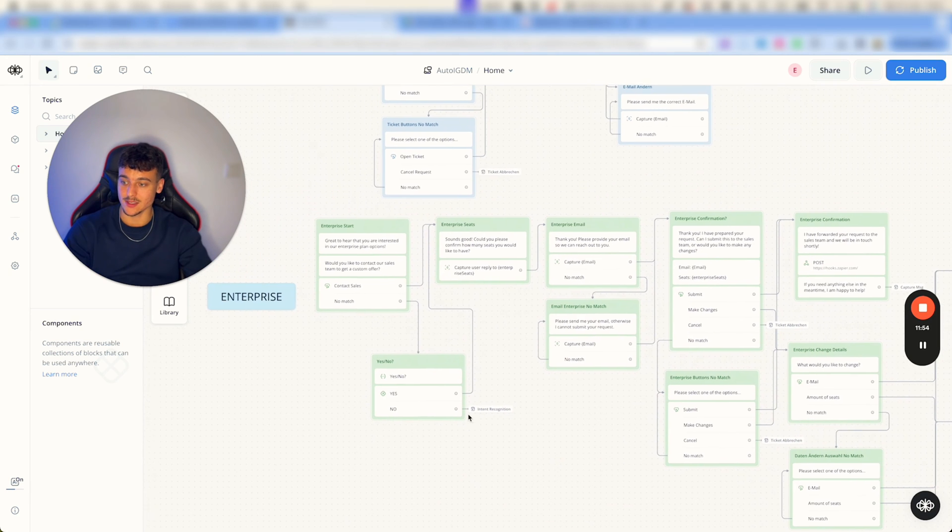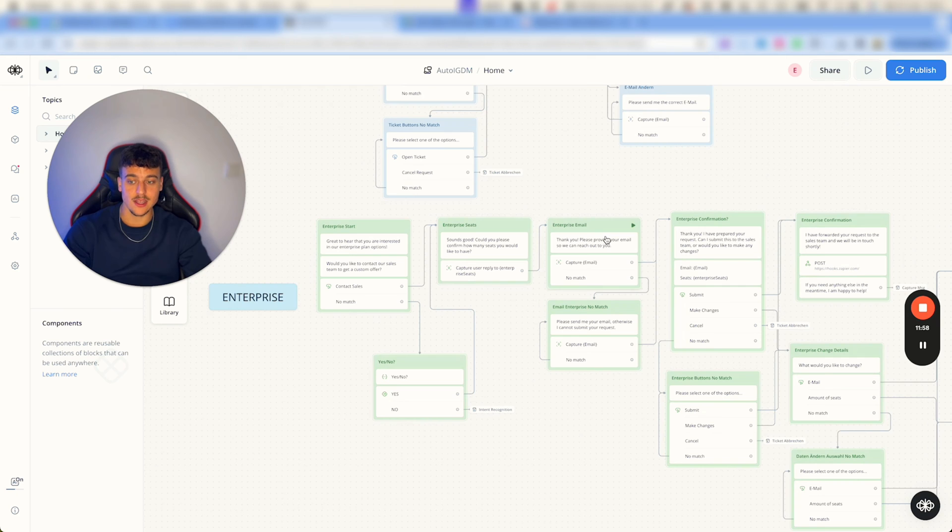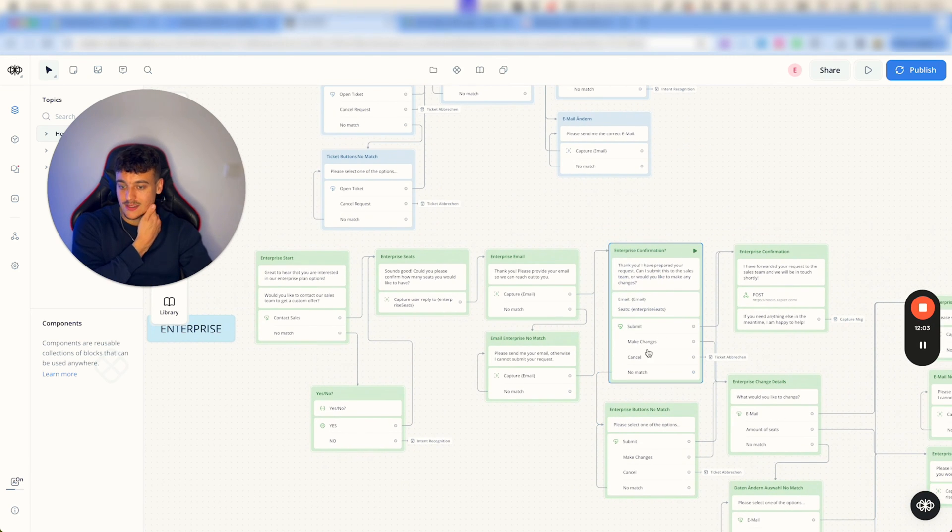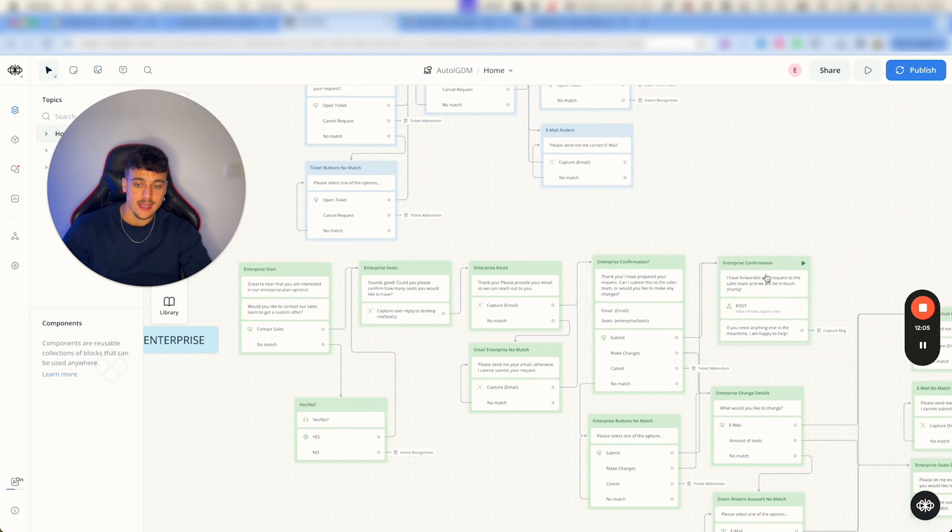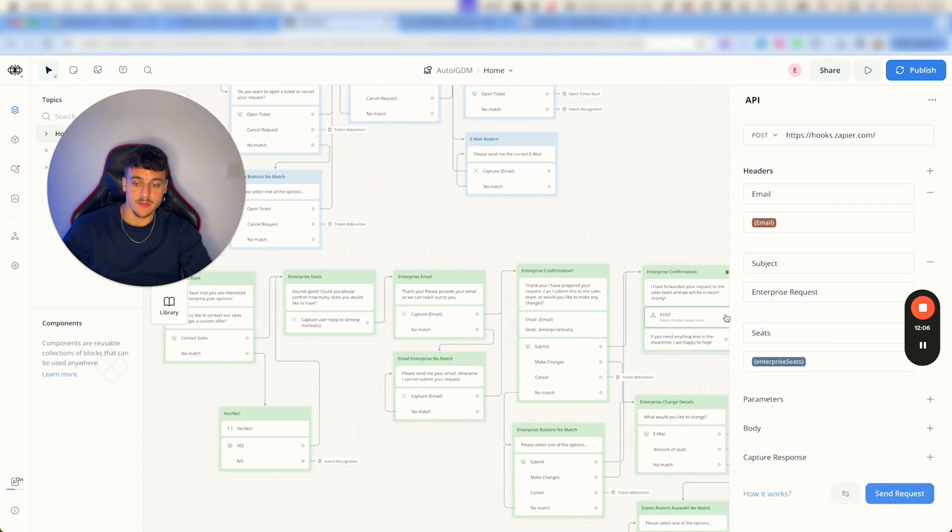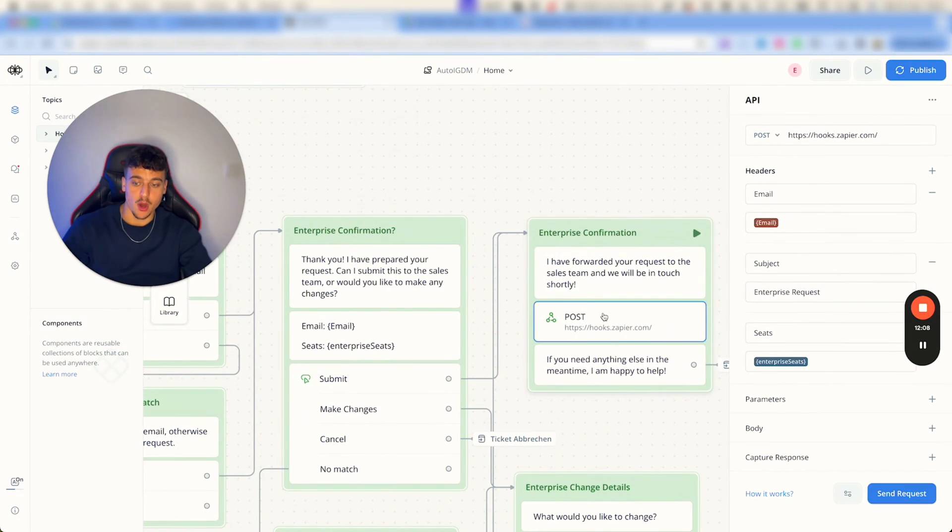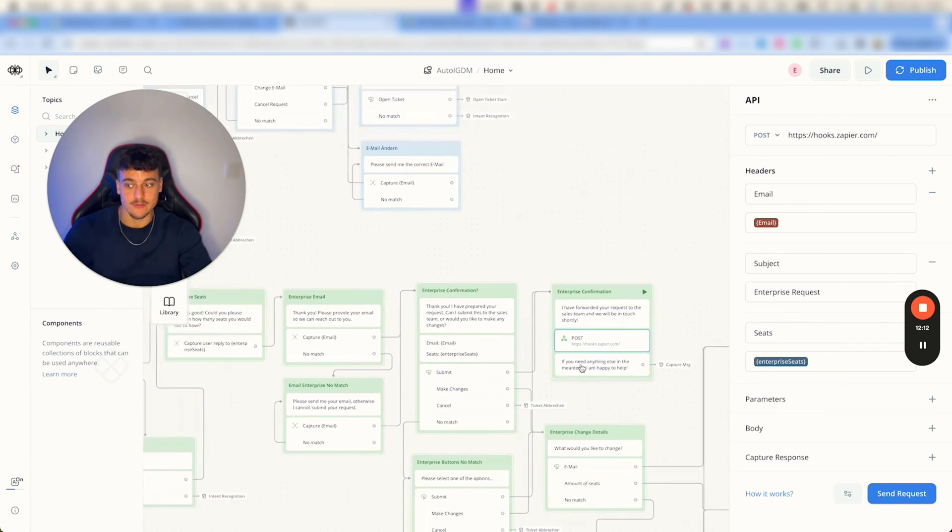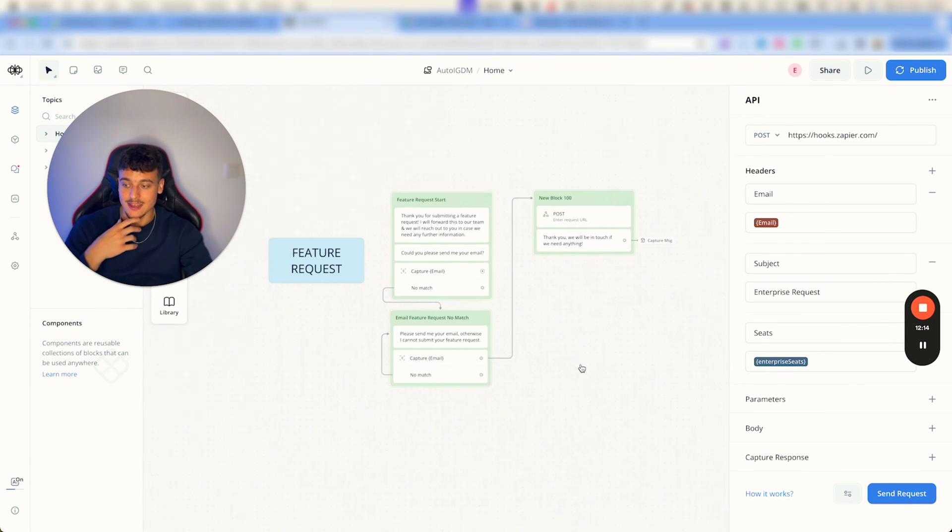For an enterprise request in this case, we ask them if they want to contact the sales team, we ask them how many seats they want, ask them for an email, we then finalize the request, we ask them if they want to submit it. And if they do want to submit it, once again we're going to have a post request which is going to go into wherever we want to save this enterprise application.